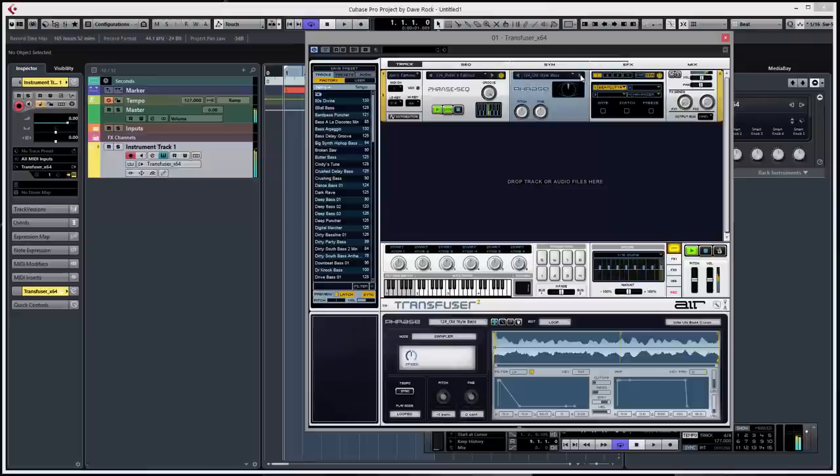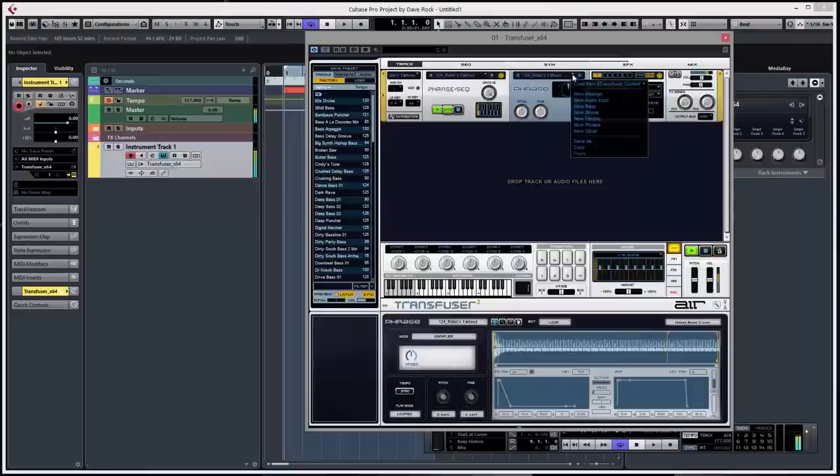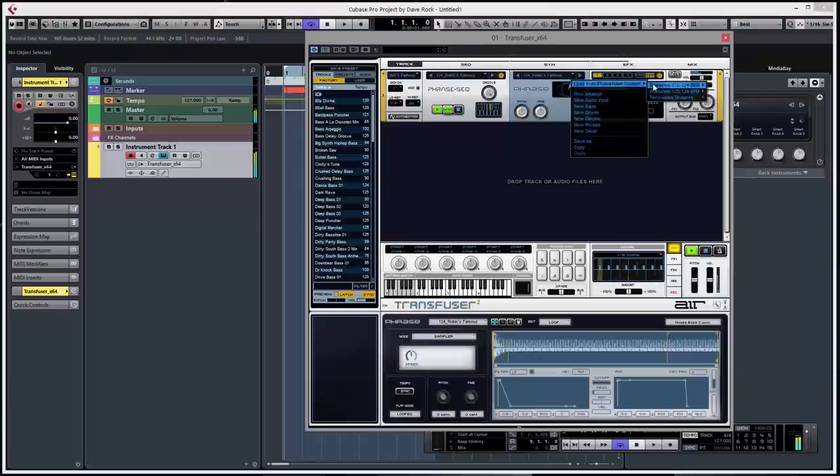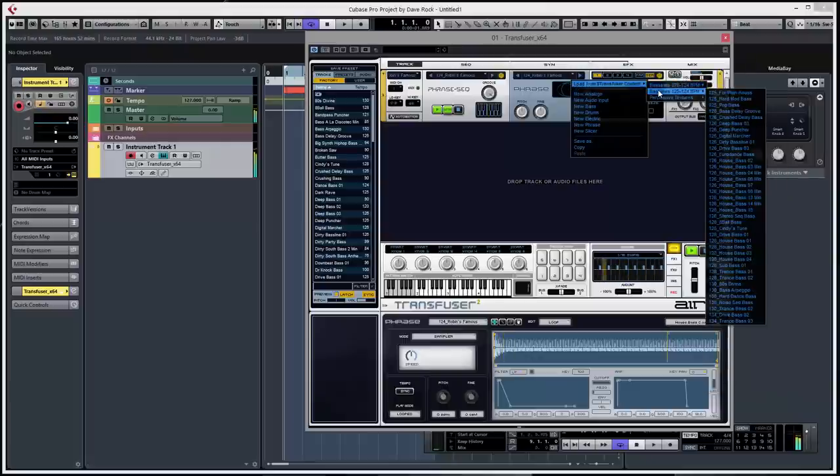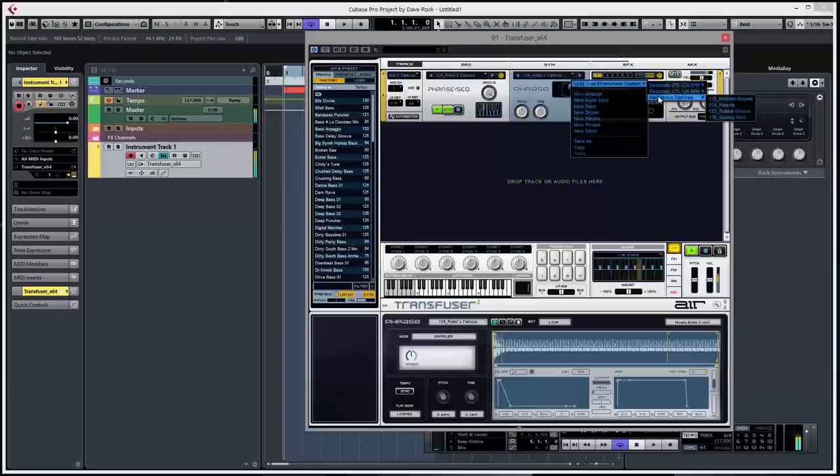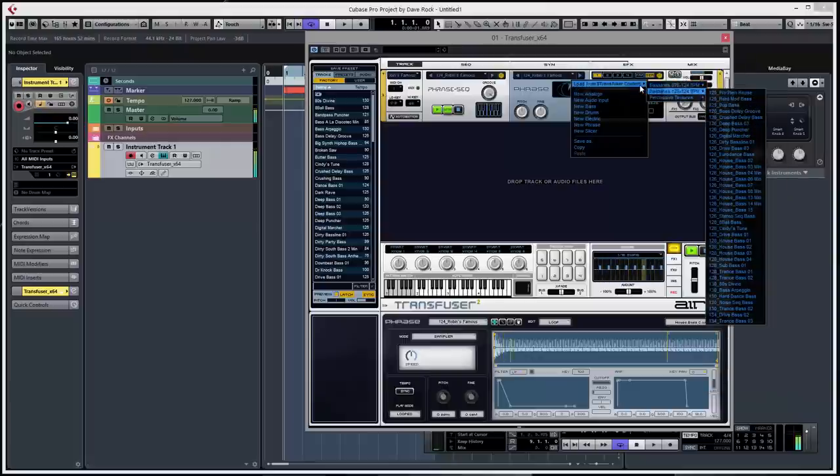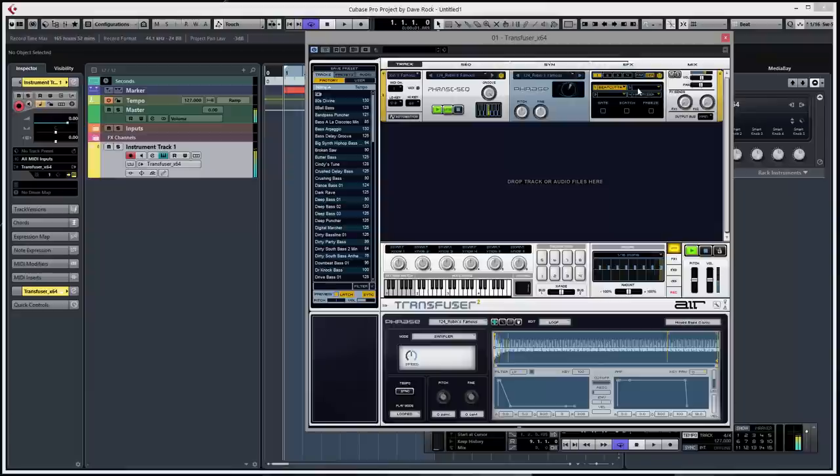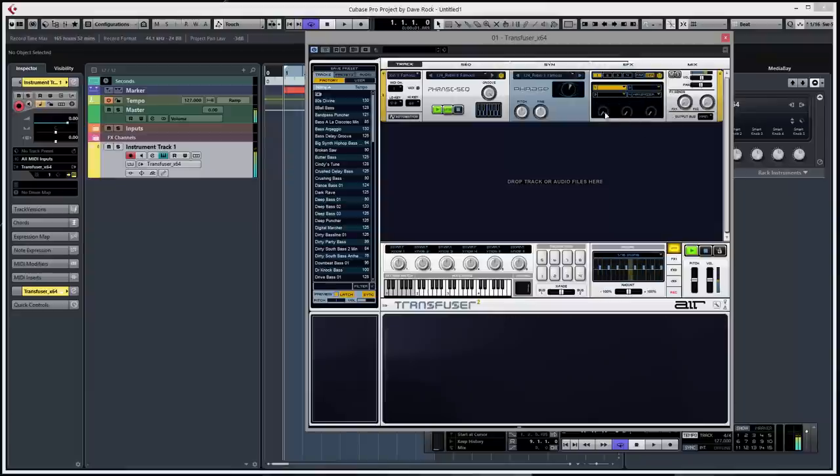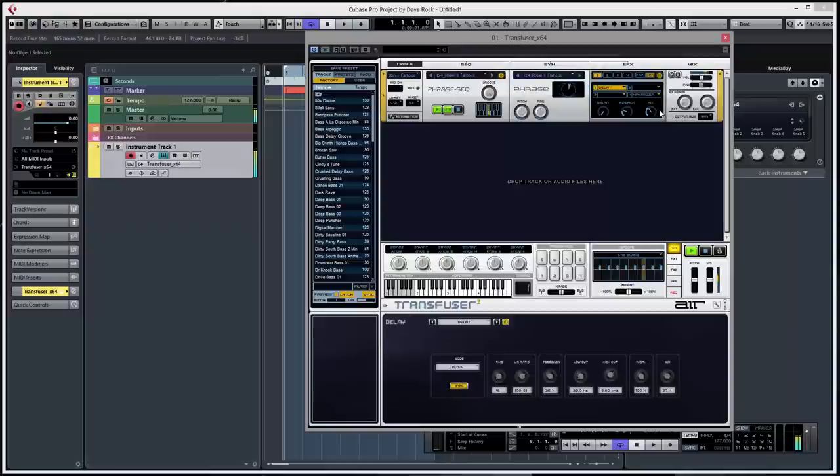Now up here you can change the actual preset. So there's loads of presets, little different bass lines from different tempos. And that's the nuts and bolts, the way you make the sound in the phrase. And then you've got a phrase sequence here. I'm just gonna get rid of this beat cutter, put a delay back on. Yeah, bit too much delay perhaps, change the mix down.